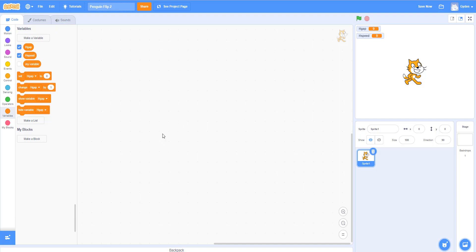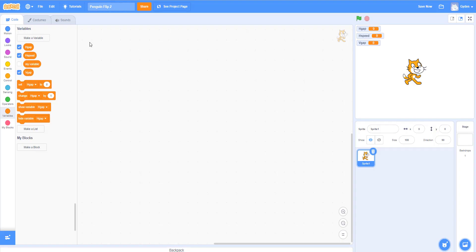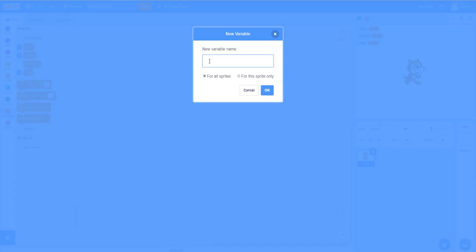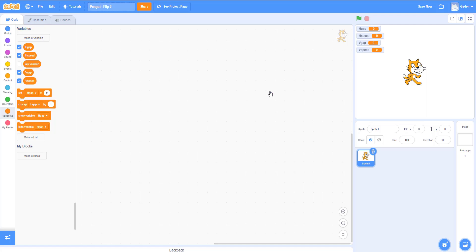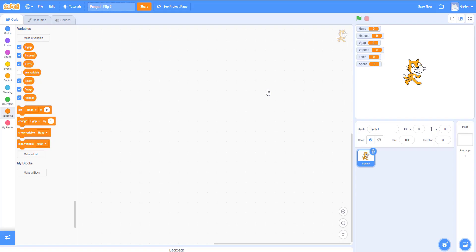Next we'll make one called h_speed — this will calculate the speed, how fast the penguin will move horizontally. Then we'll create v_gap — this is the vertical gap between the penguin and the arrow sprite. We'll make one more called v_speed — this is the vertical speed the penguin will travel upward. And we'll make one more called lives — this is the number of lives the penguin has.